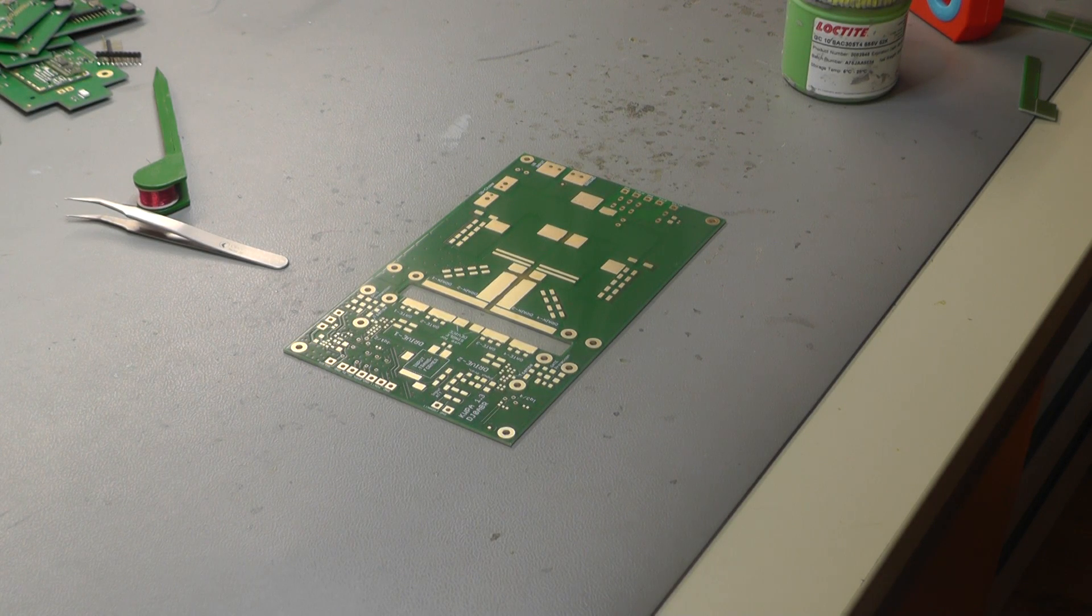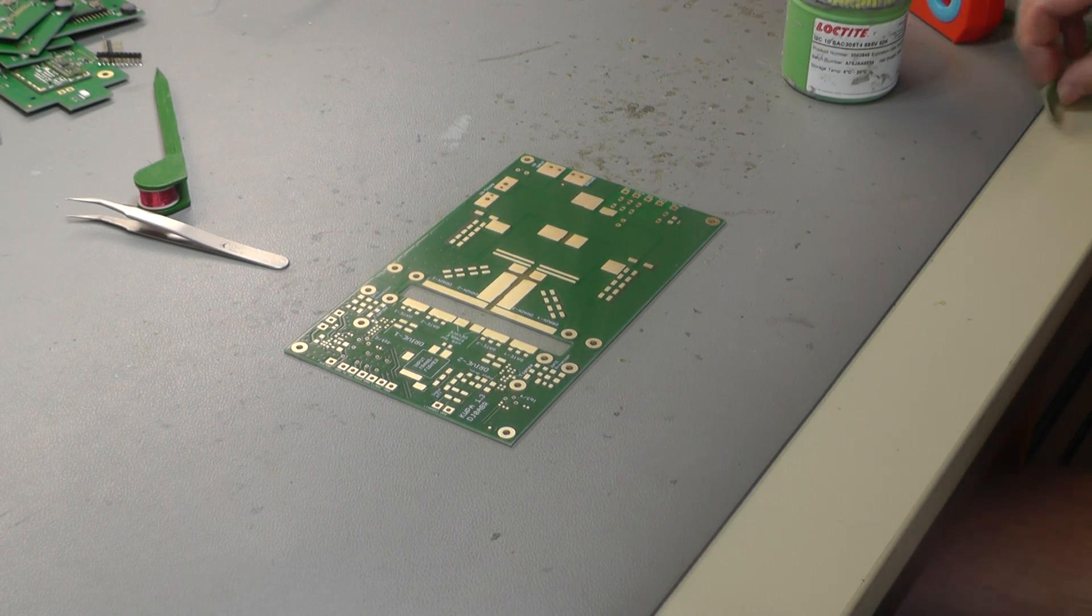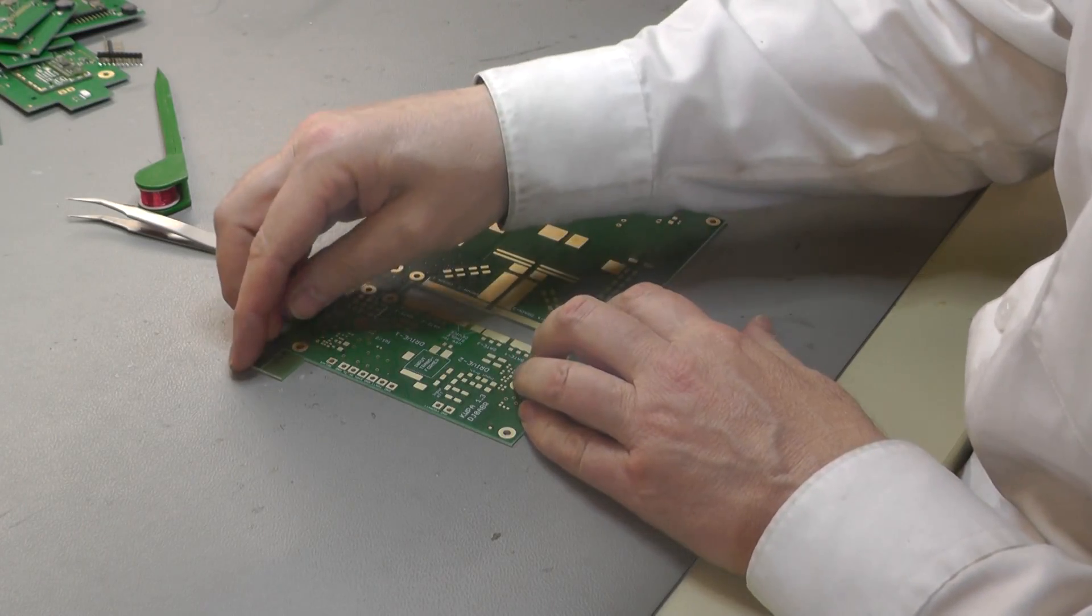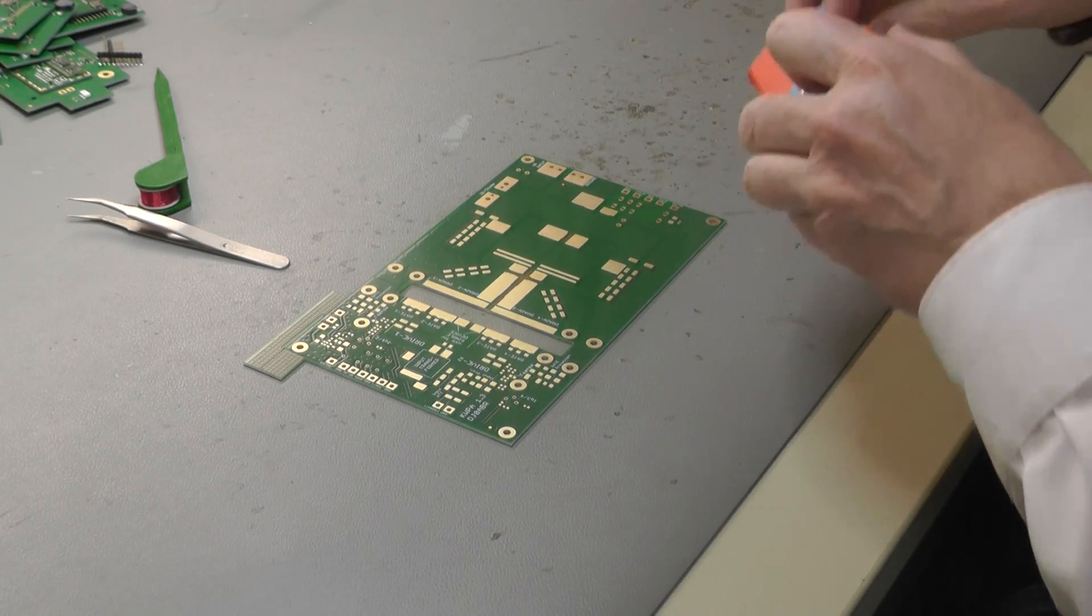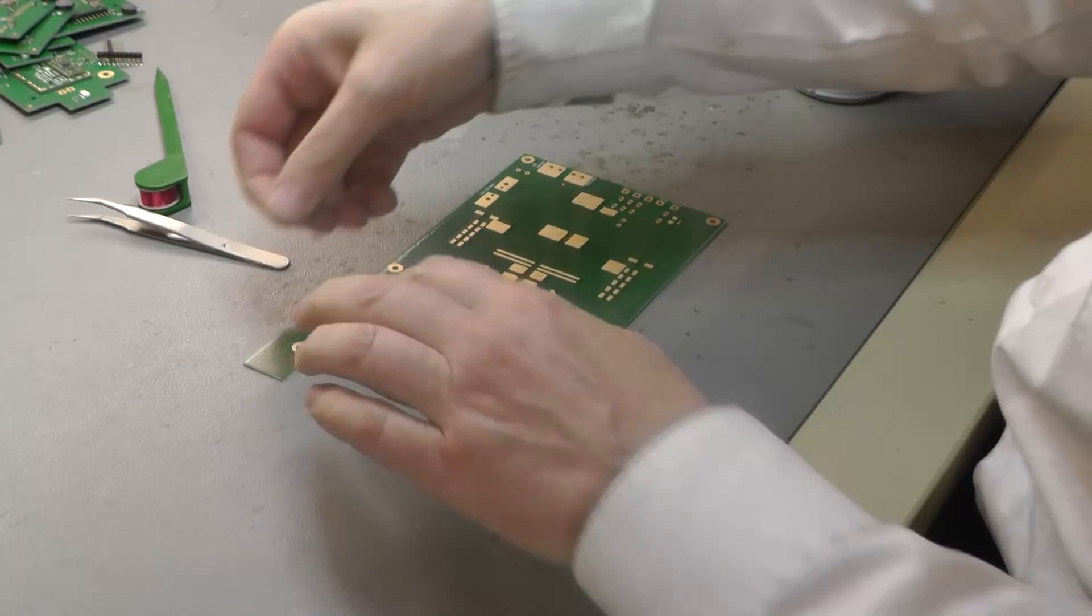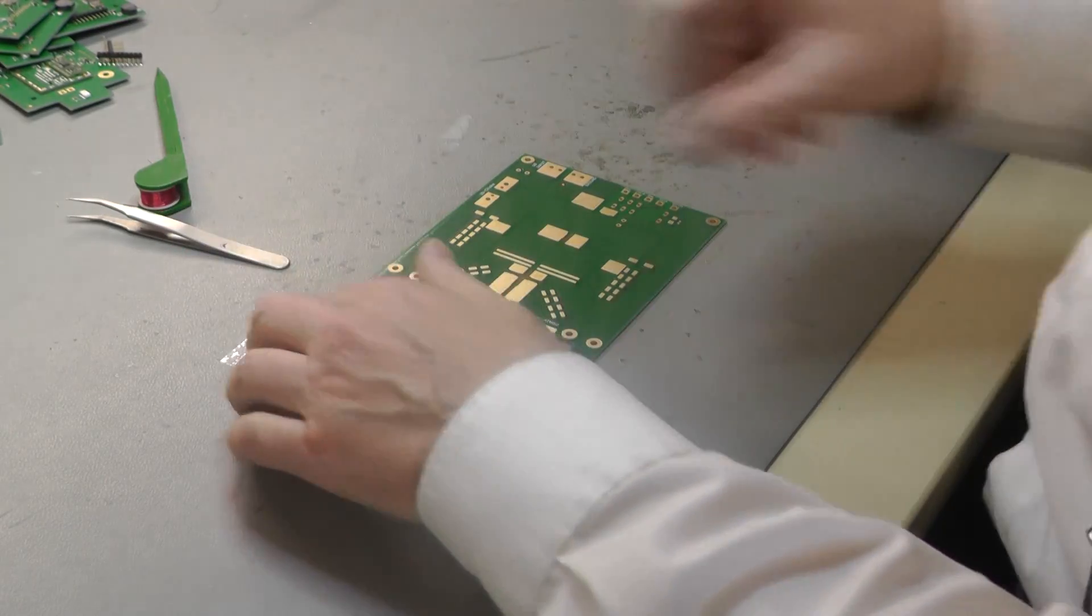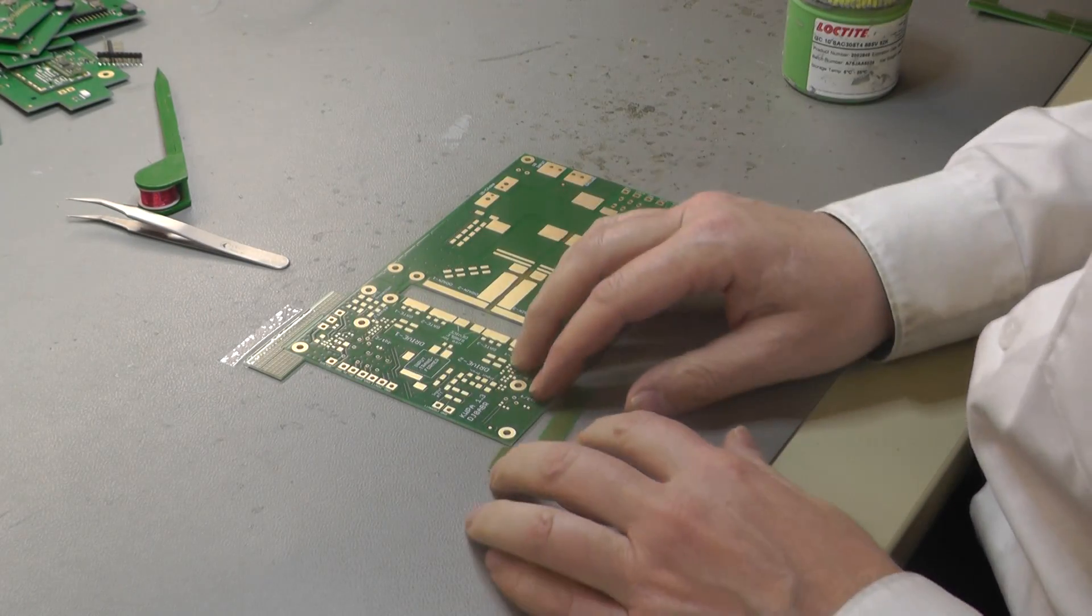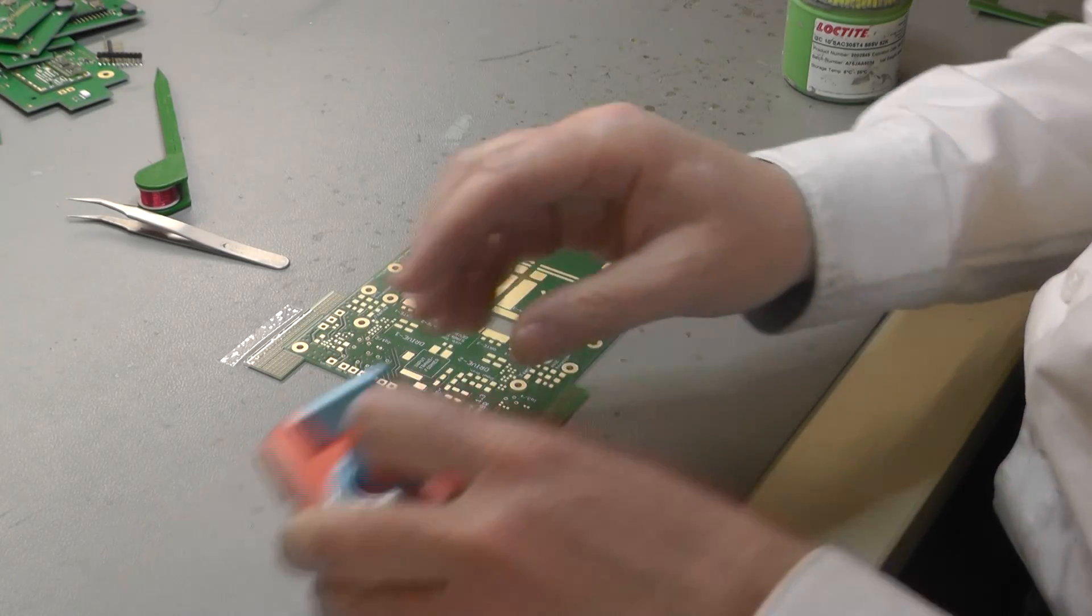Hello ham radio friends. This is the second part of my video about building an LDMOS amplifier with one kilowatt and this part shows the assembly of the board and how to put it into a case.